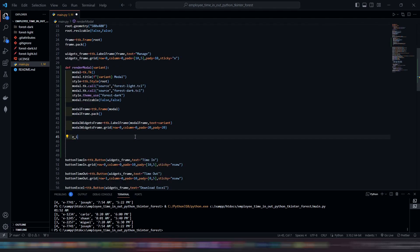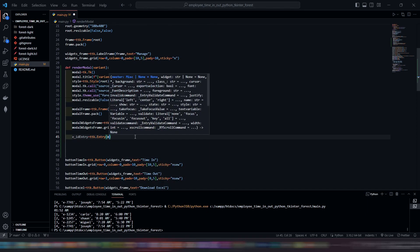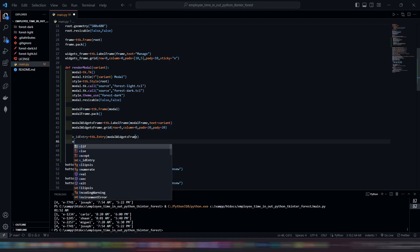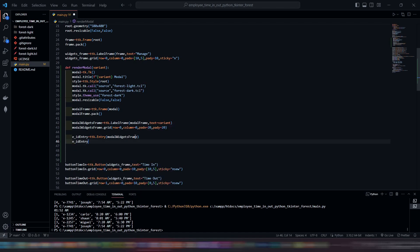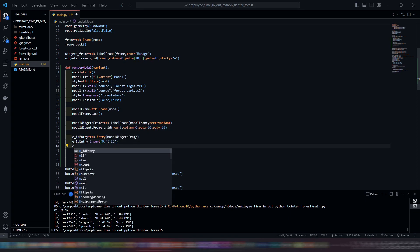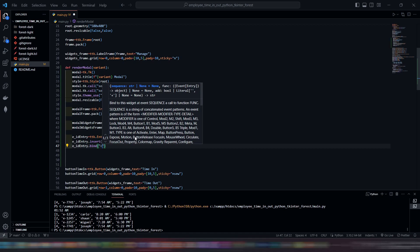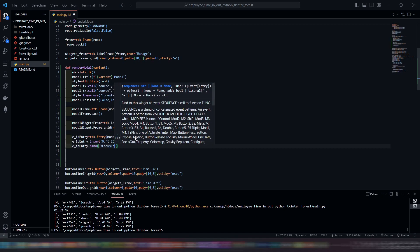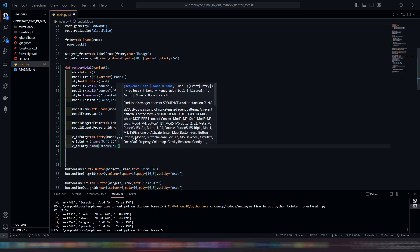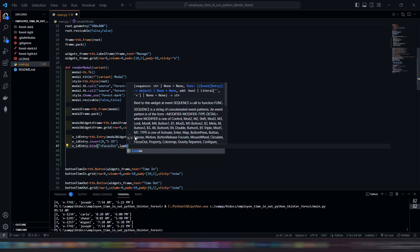It's time for our employee ID input. I'll create a bind effect whenever our cursor clicks the input — it deletes its placeholder.